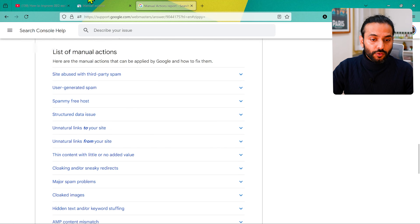Manual actions are given by a human reviewer at Google. If you have a manual action it will take a lot of time to get it removed. Make sure you do not use bad practices — spammy content, black-hat SEO, or anything that tries to trick Google into indexing your pages or gaining rank through wrong practices. If you're doing everything right, there's nothing to worry about.